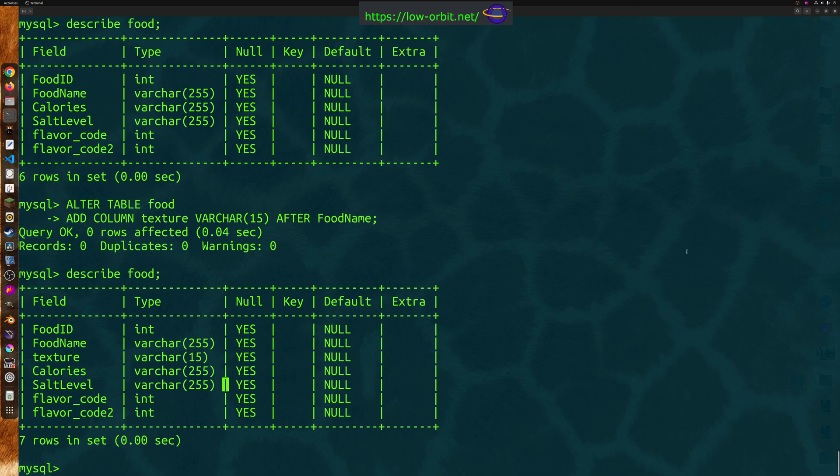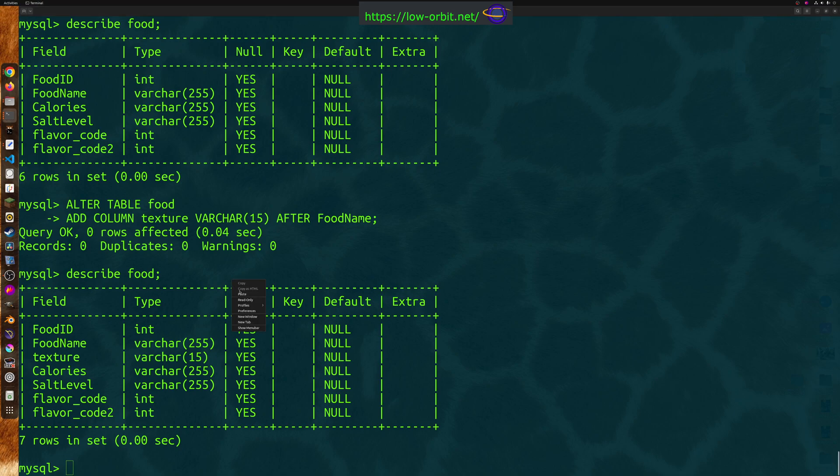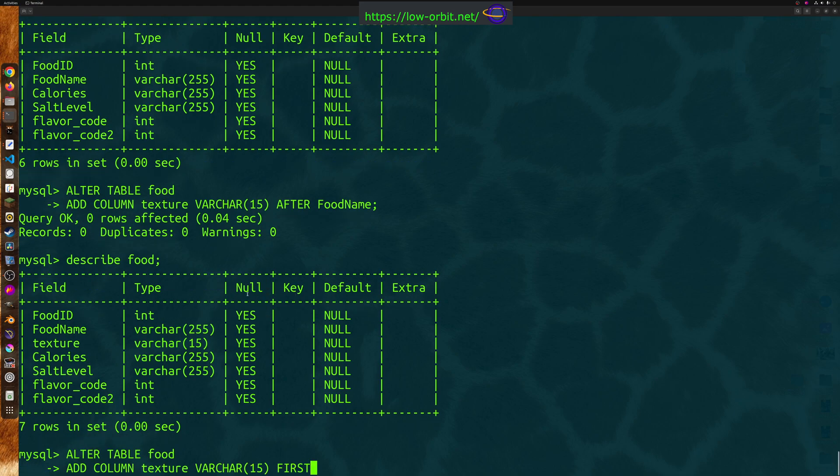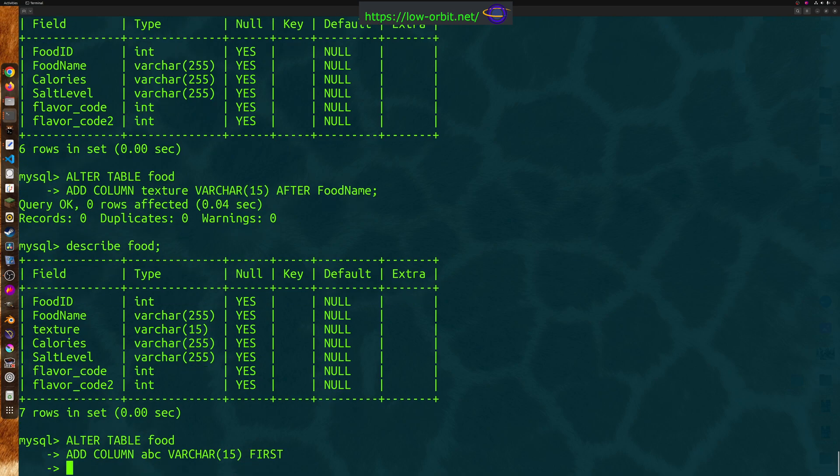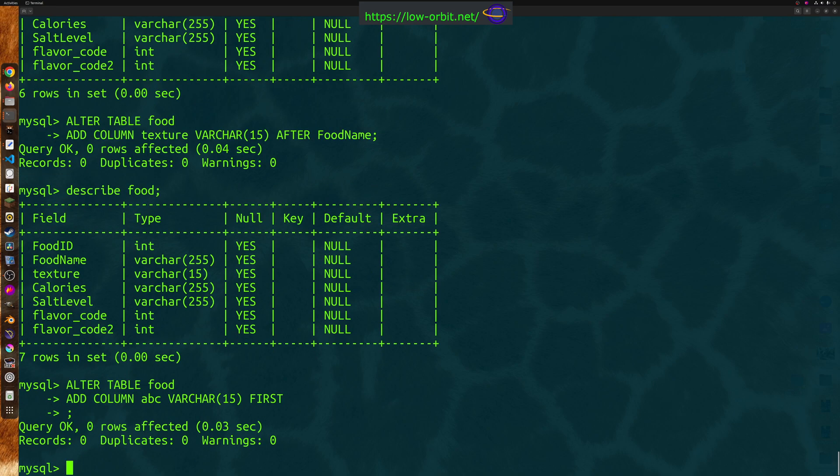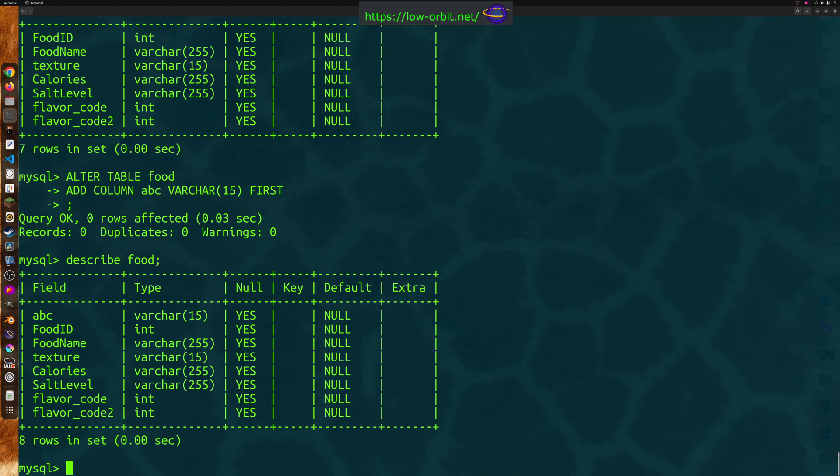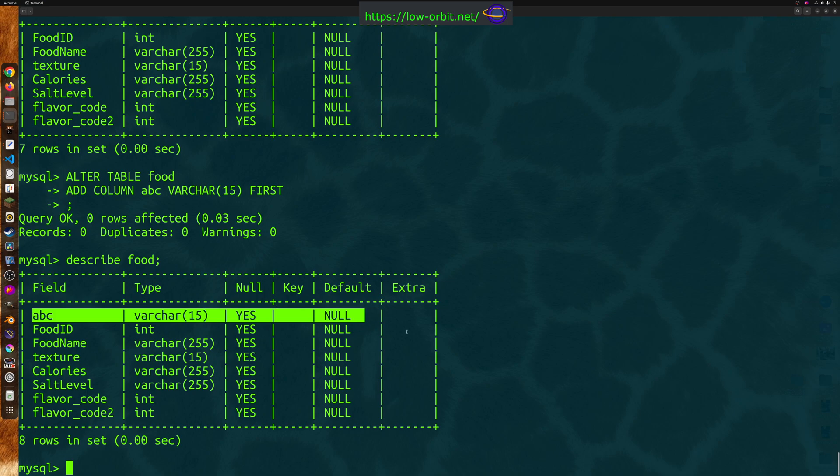Now, let's see here. Let's say if you want to specify the position as the first column, you can just say first. Instead of after, you can just specify first, right? So we can go like this. Now, let's add a unique name. Say ABC, just to give it a unique name. And let's remember our semicolon here. Describe food. And there we go. We added a column to the very beginning. So that's all fine and great.